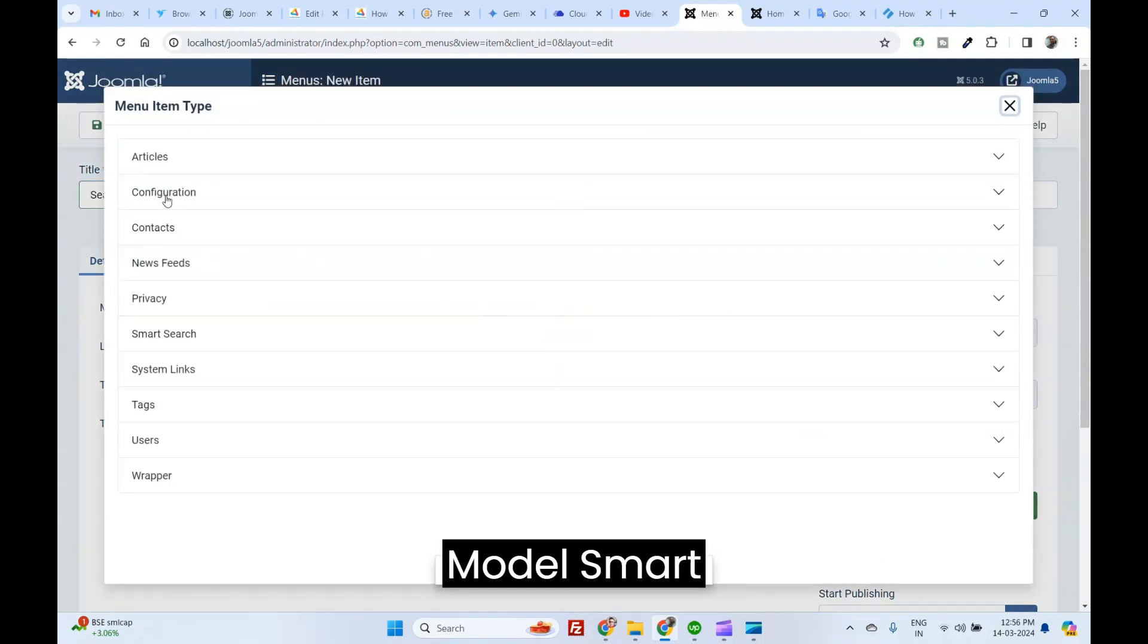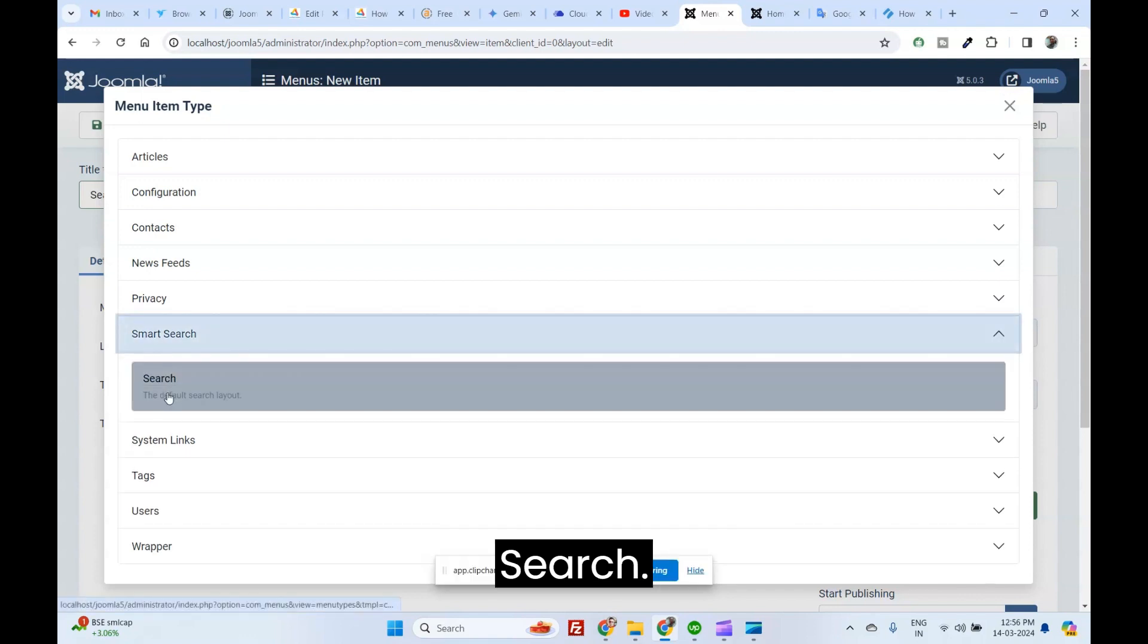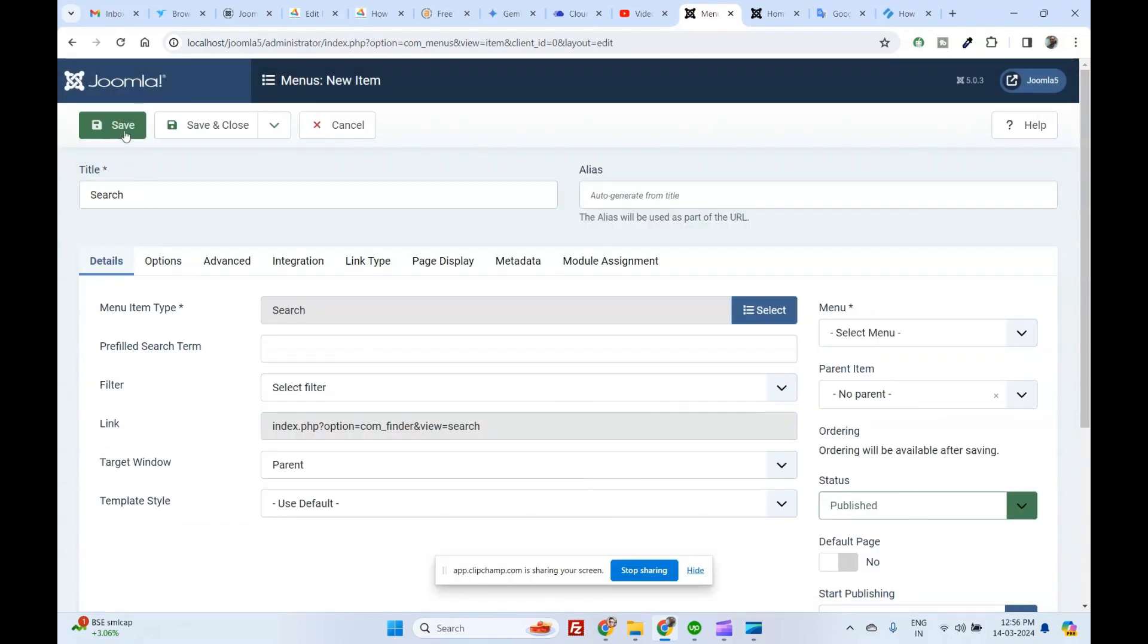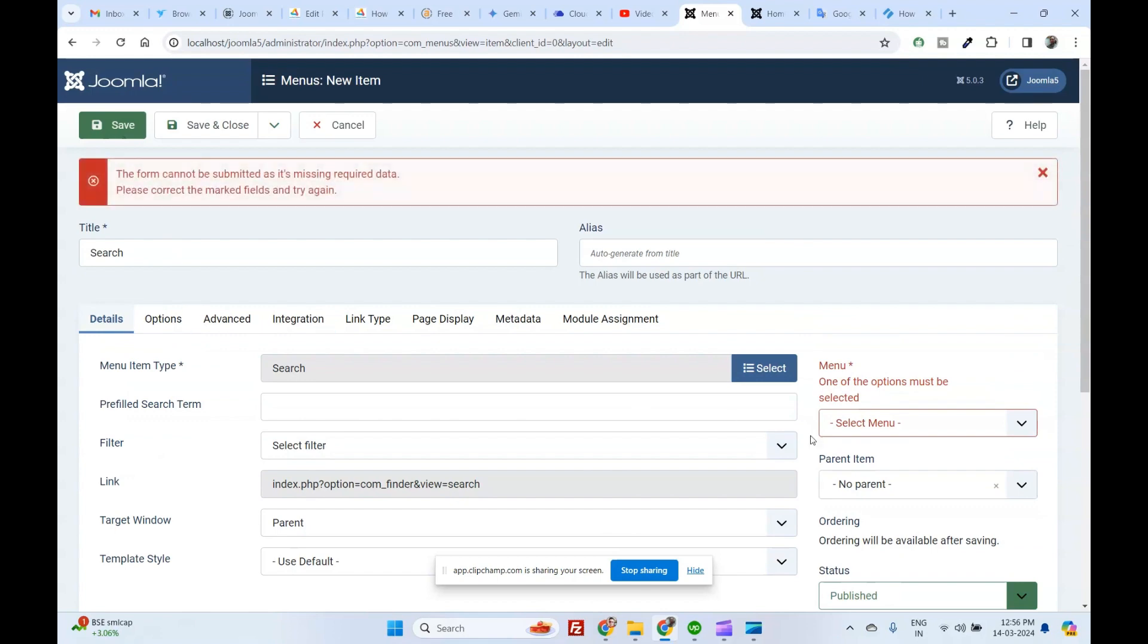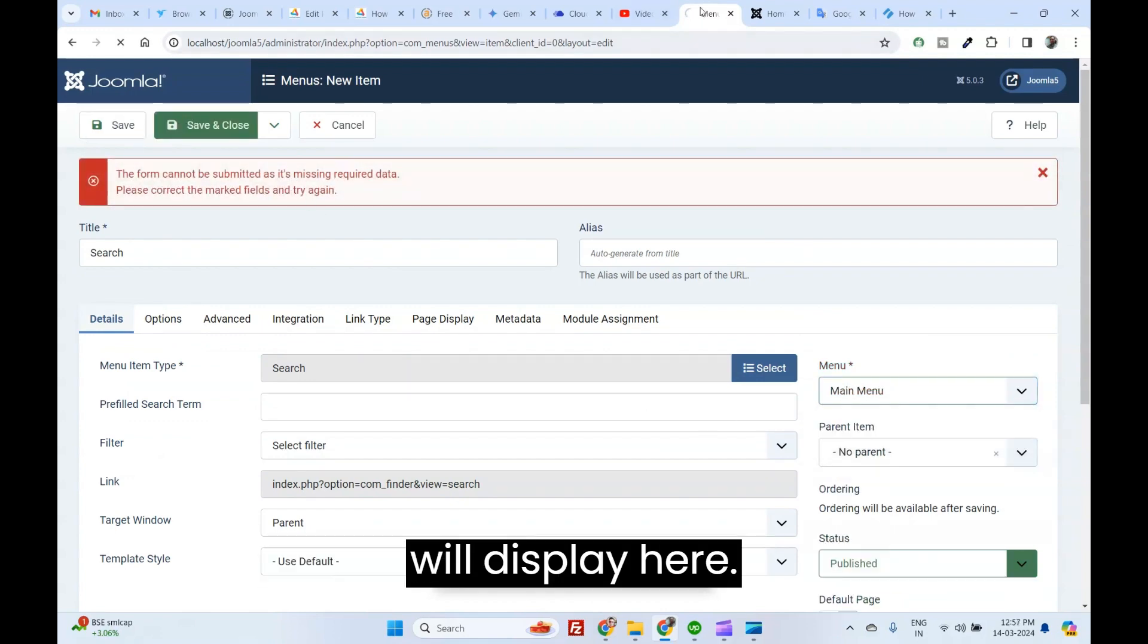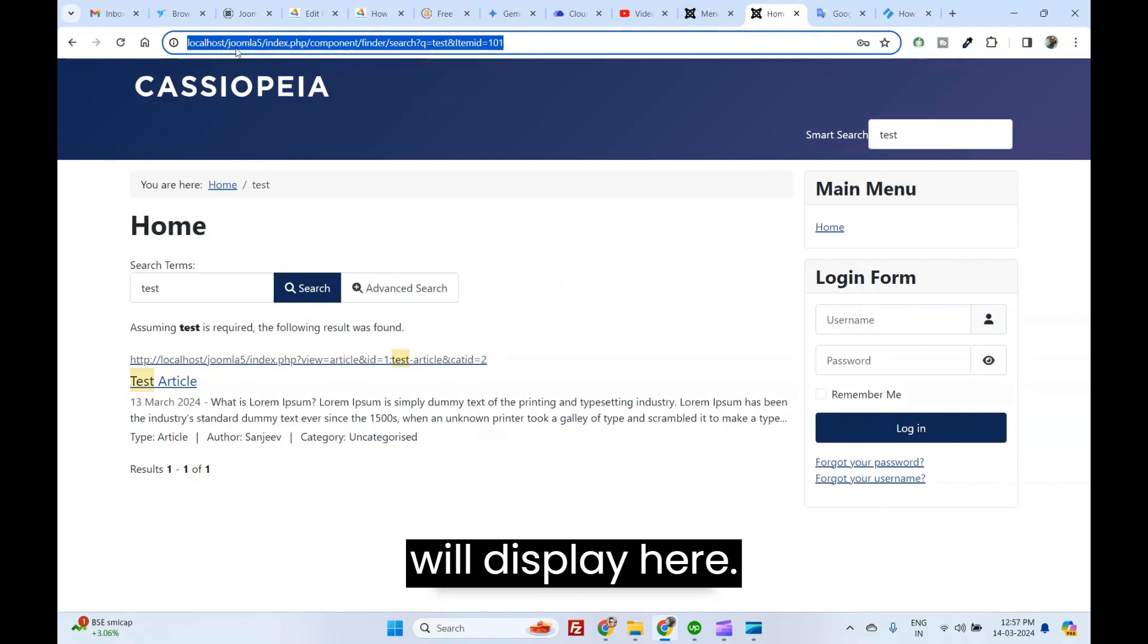Module. Smart Search or Search. Right now, this is my window. It will display here.